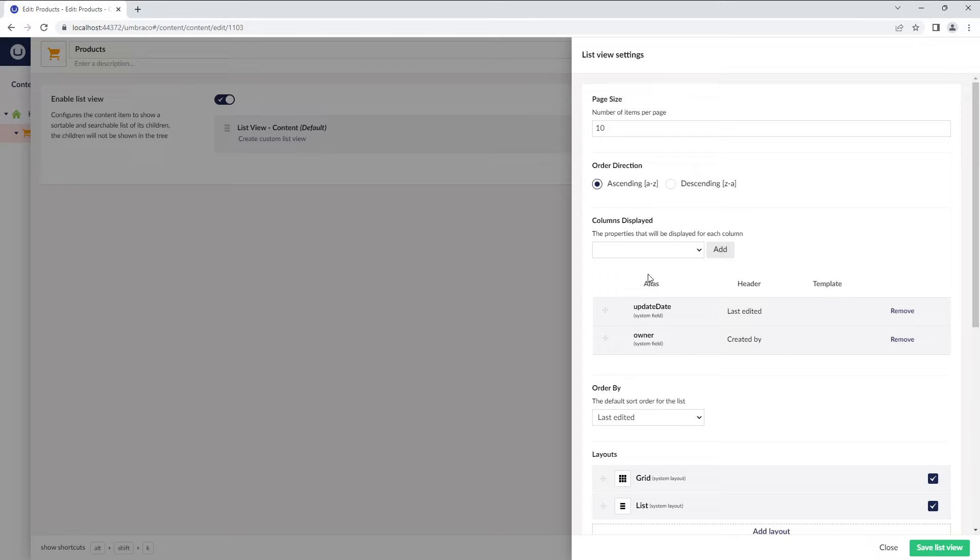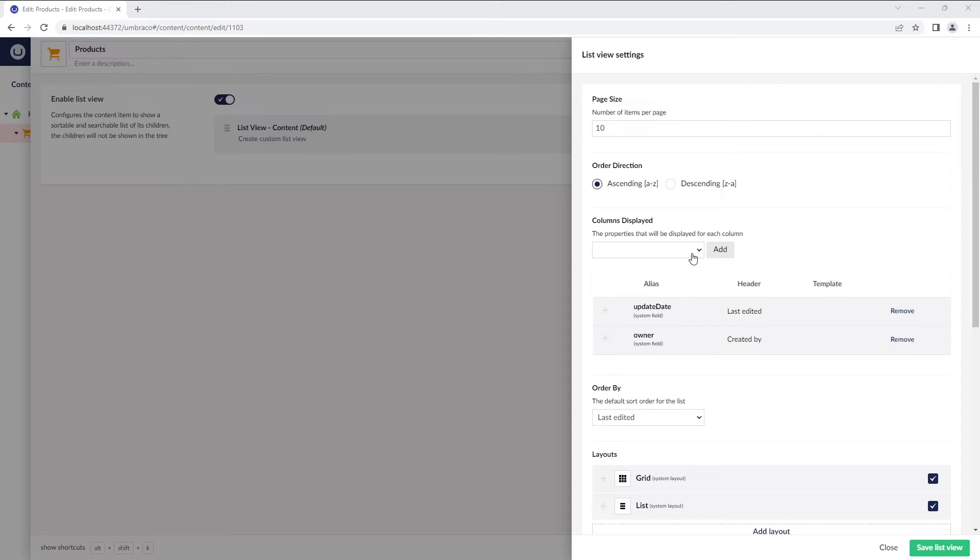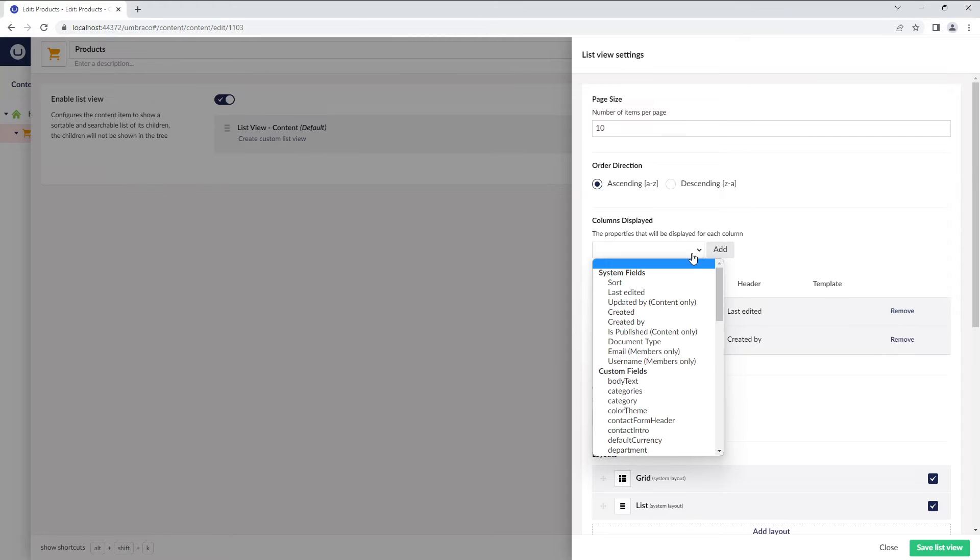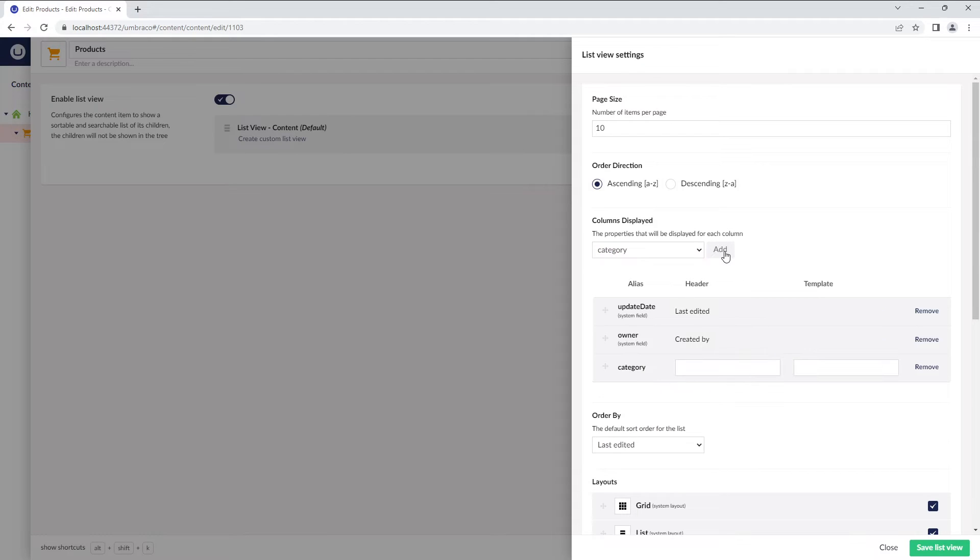Then, we have columns displayed. By default, we have two columns that will be displayed, that is update date and owner. It's possible to add more columns to the list. Let's select Category from the drop-down and click Add.